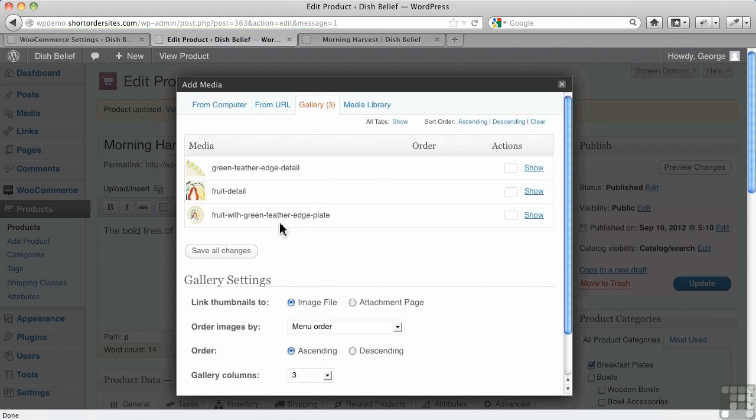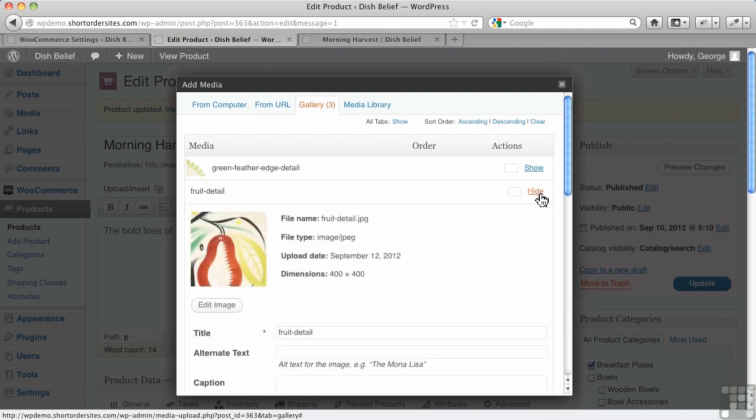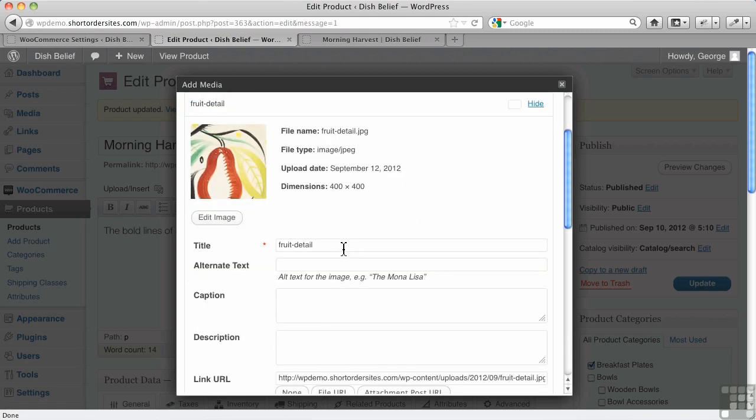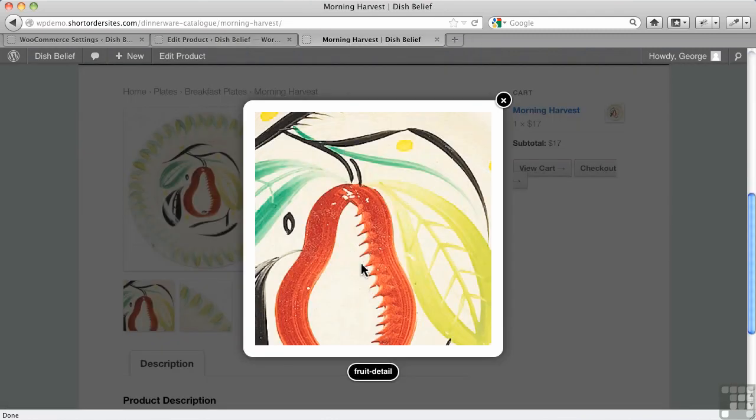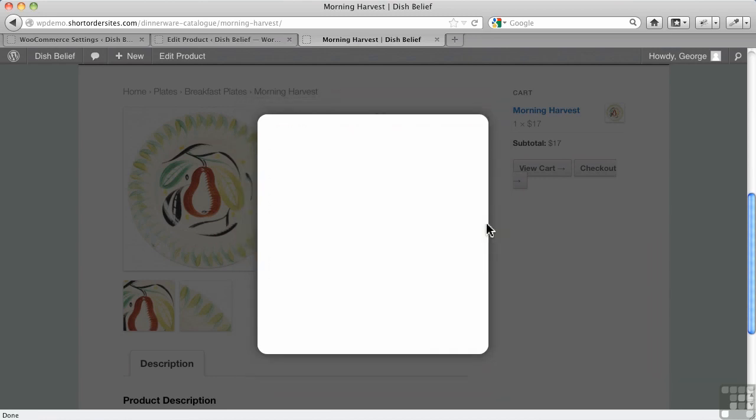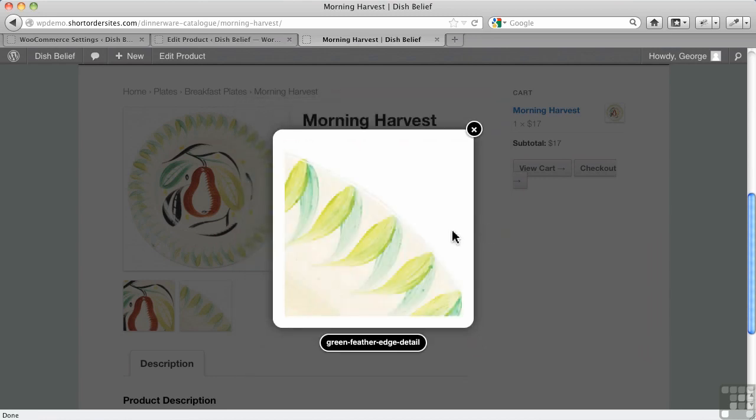And what you want to do, if I go down here, see this Fruit Detail, if I change that to a proper title, then that gets used over here in this little pop-up. Okay, and I can mouse through it like this.